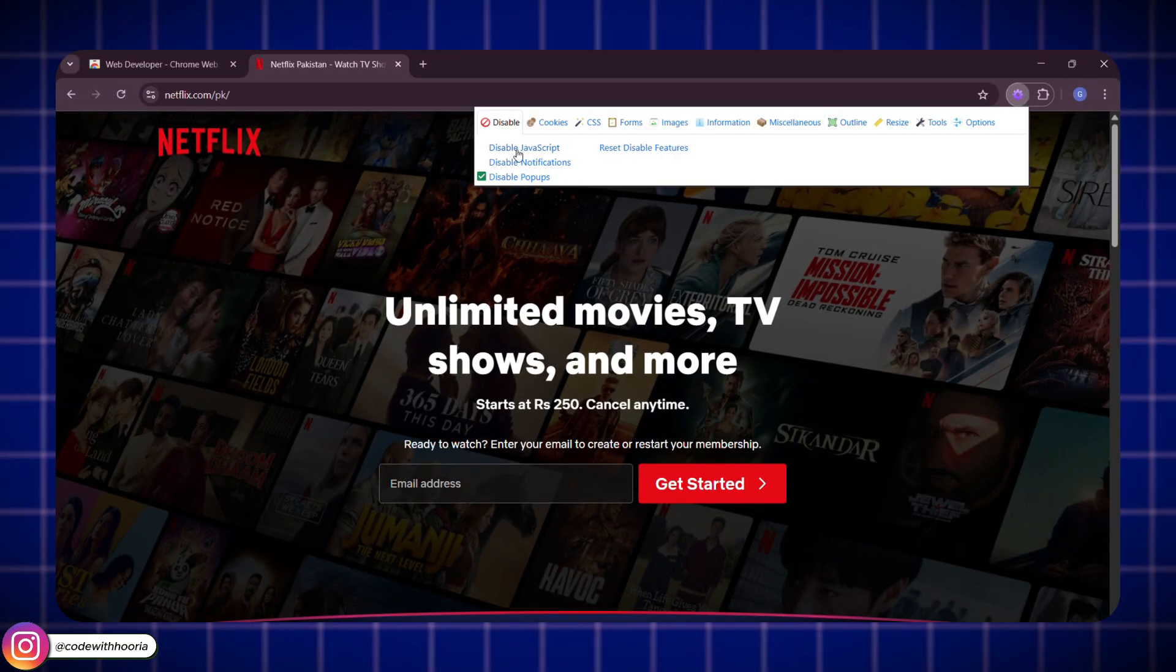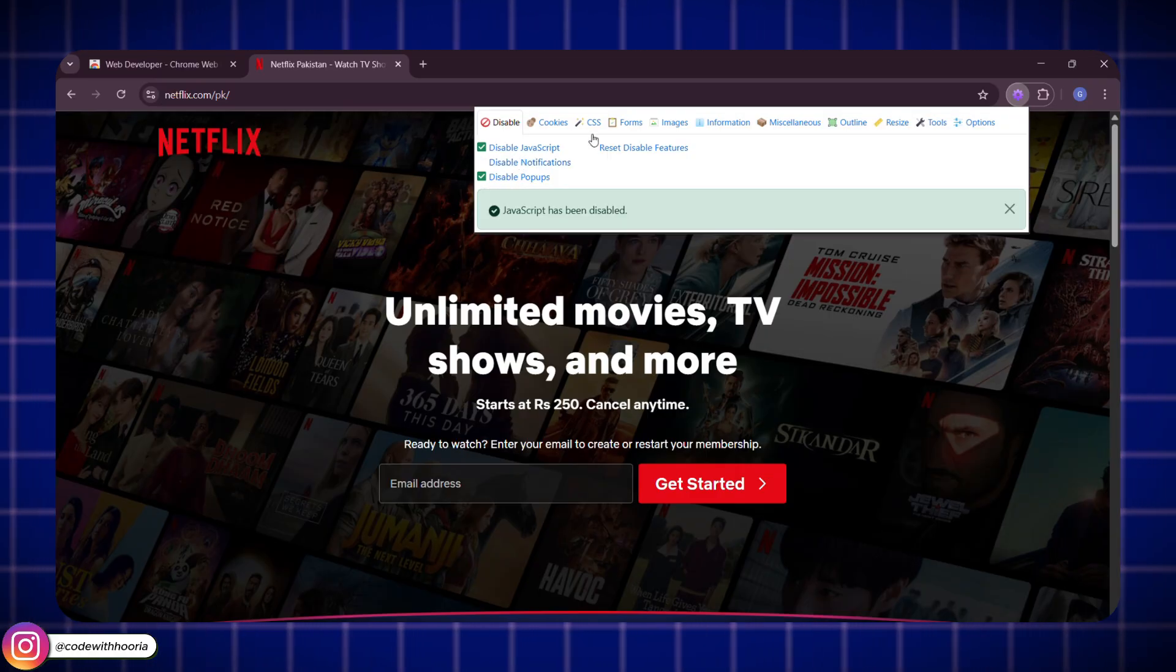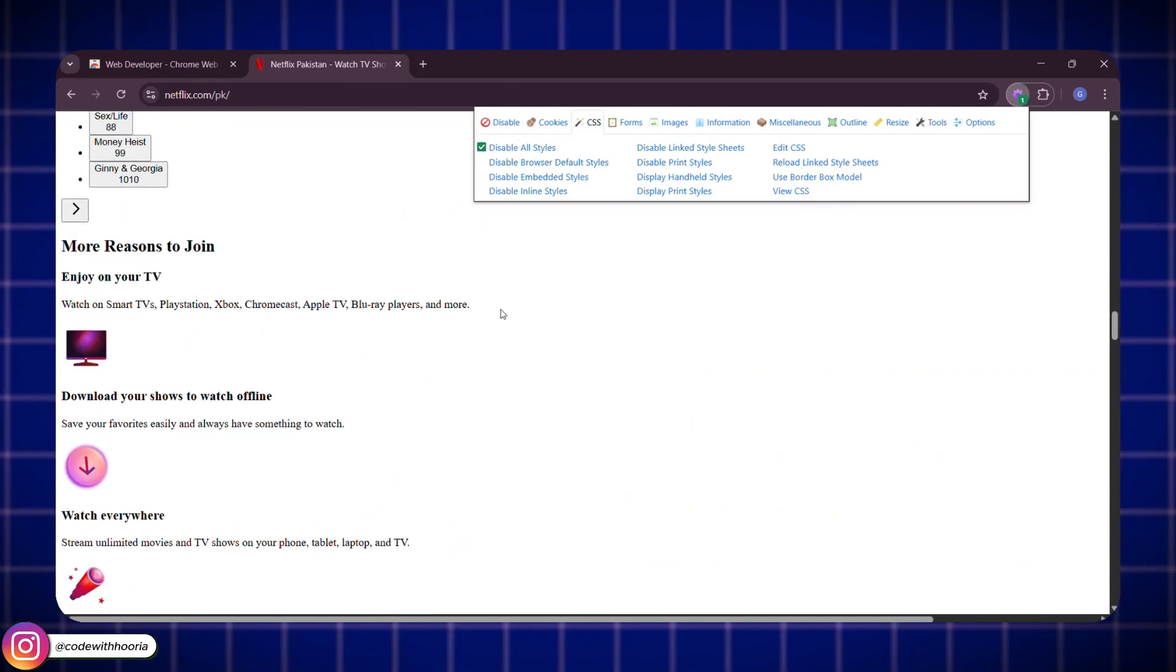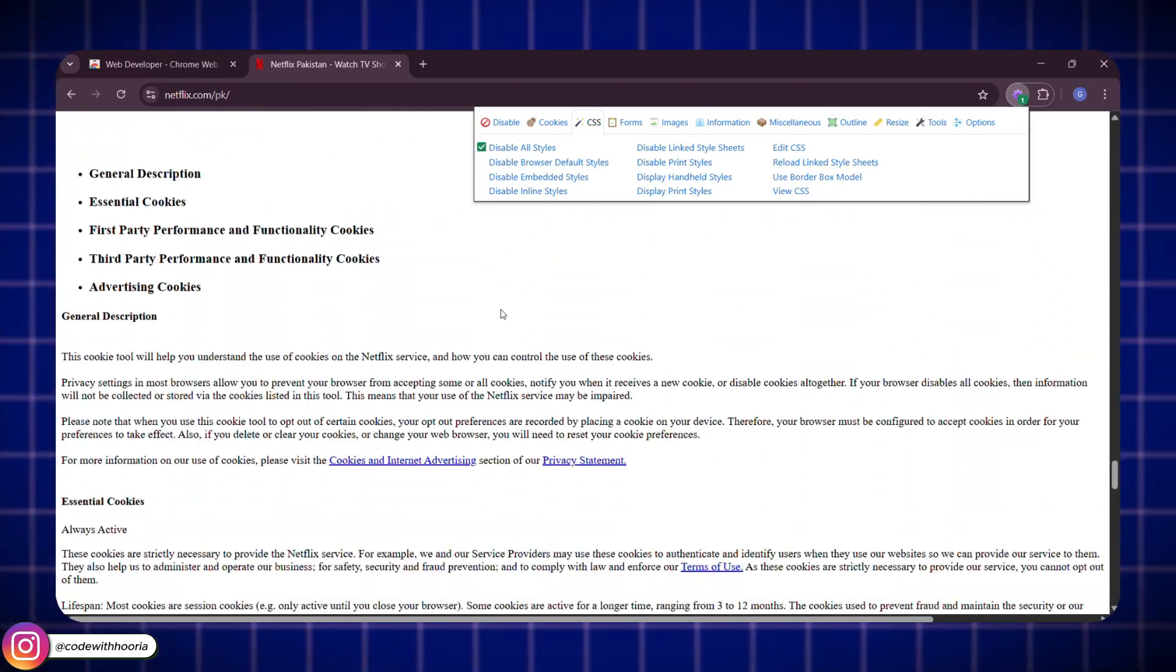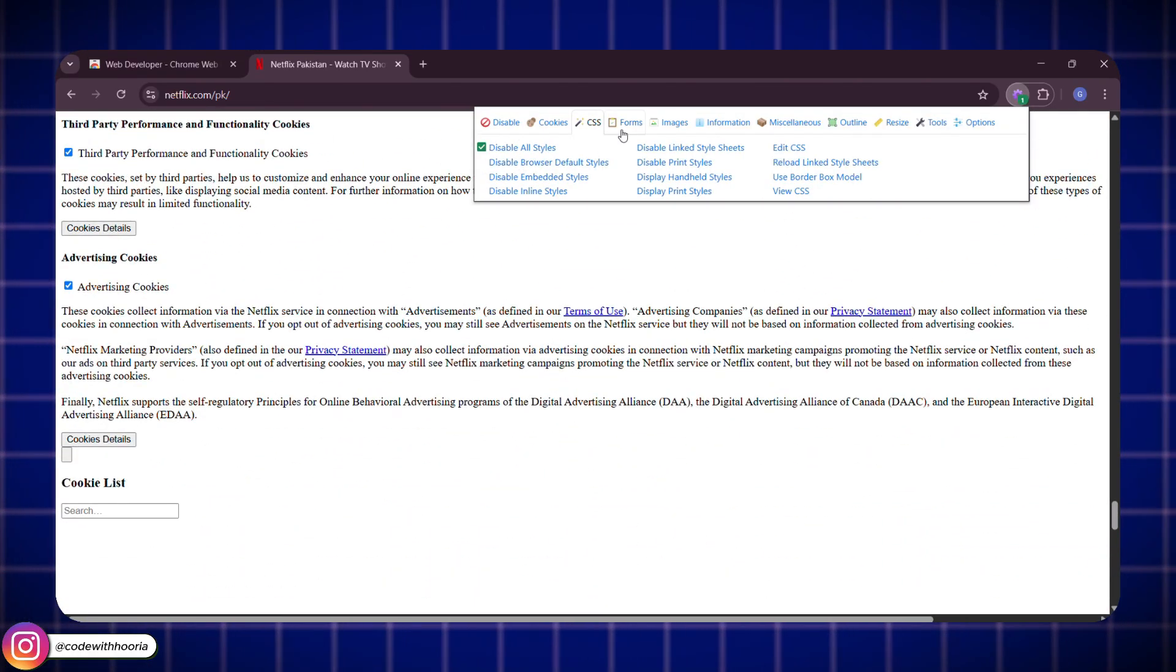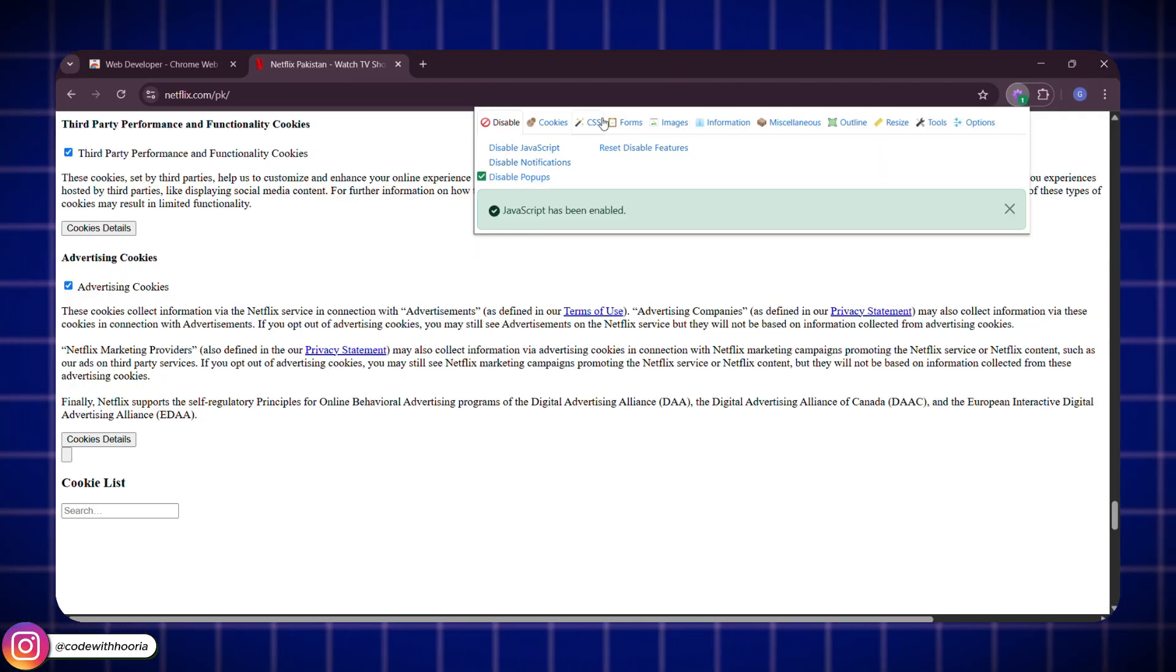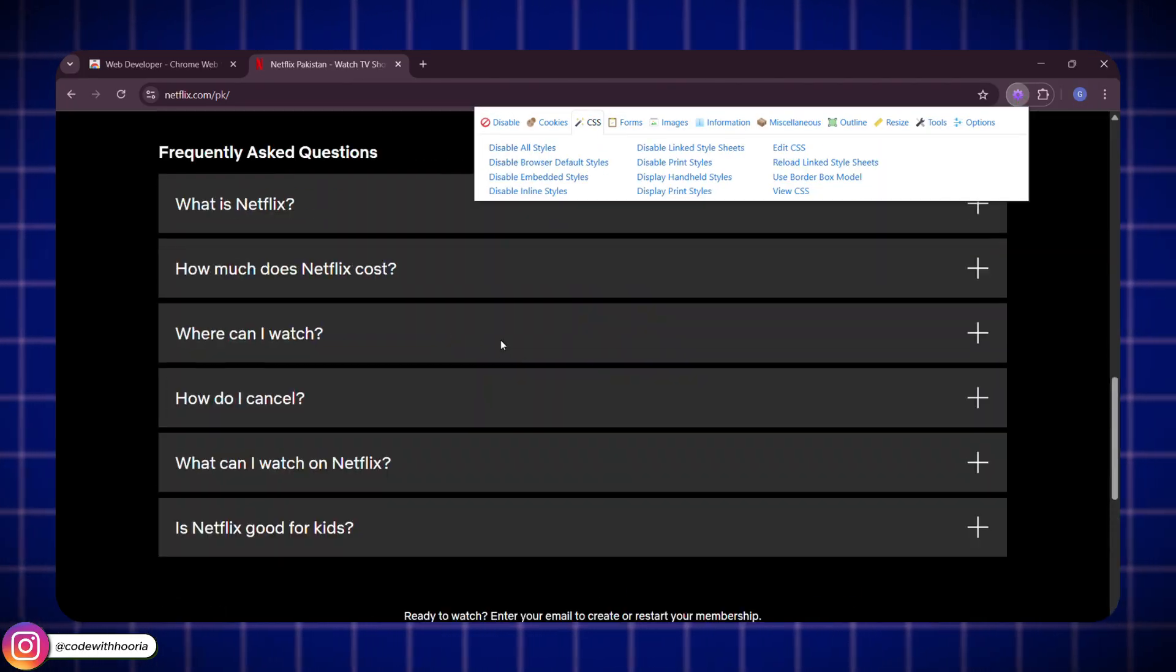Basically, it gives you quick control over how your page behaves without digging into DevTools every time. Perfect when you are testing layouts, debugging weird designs, or just want to experiment fast.